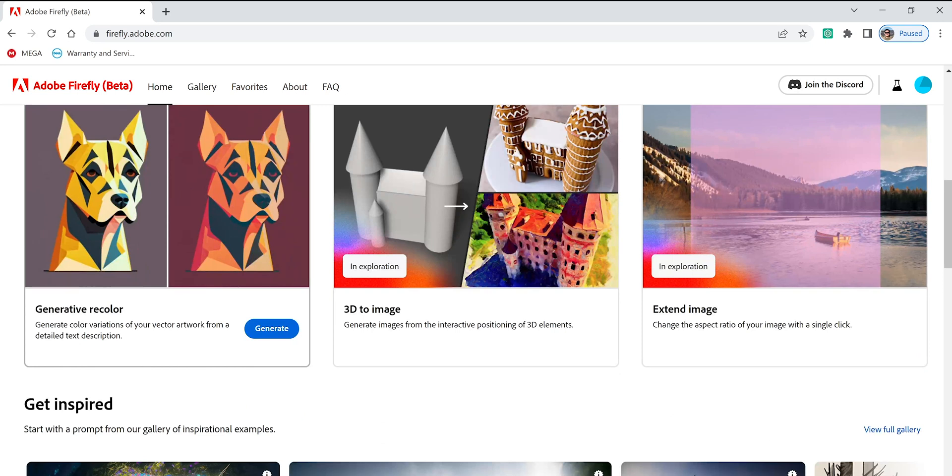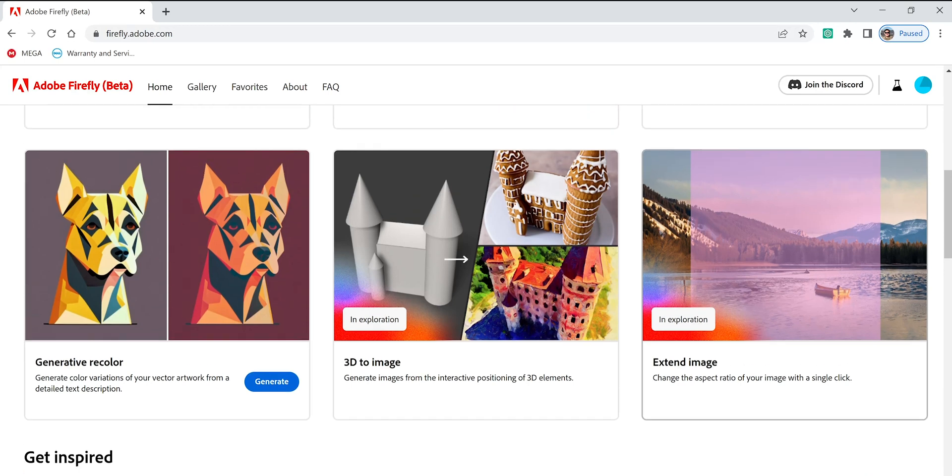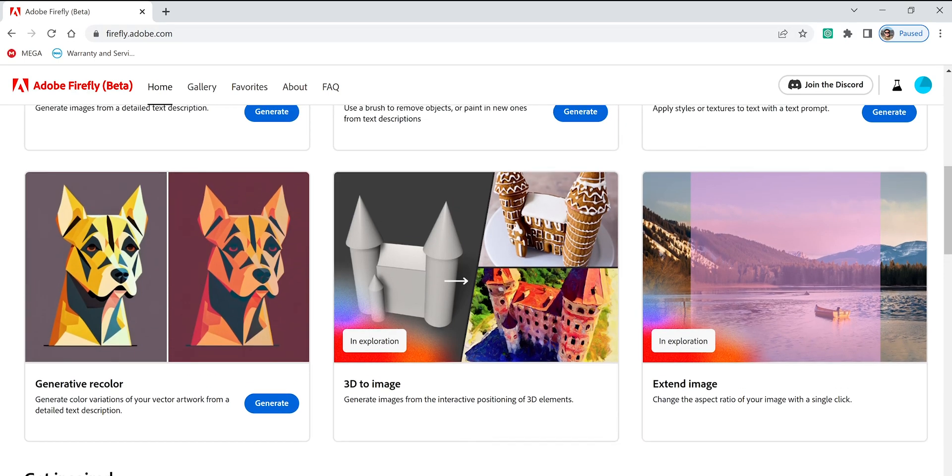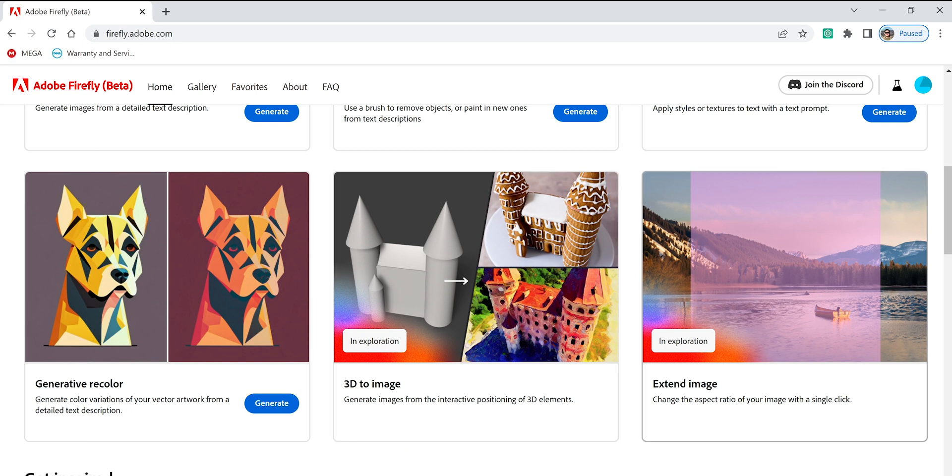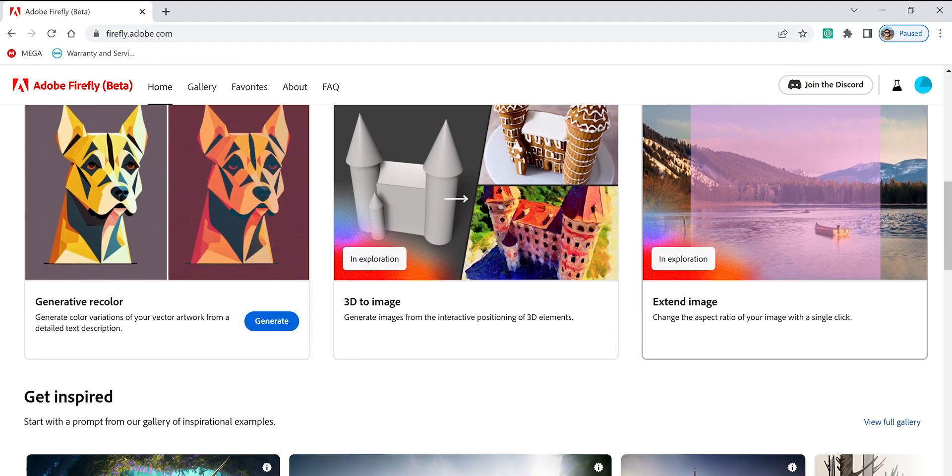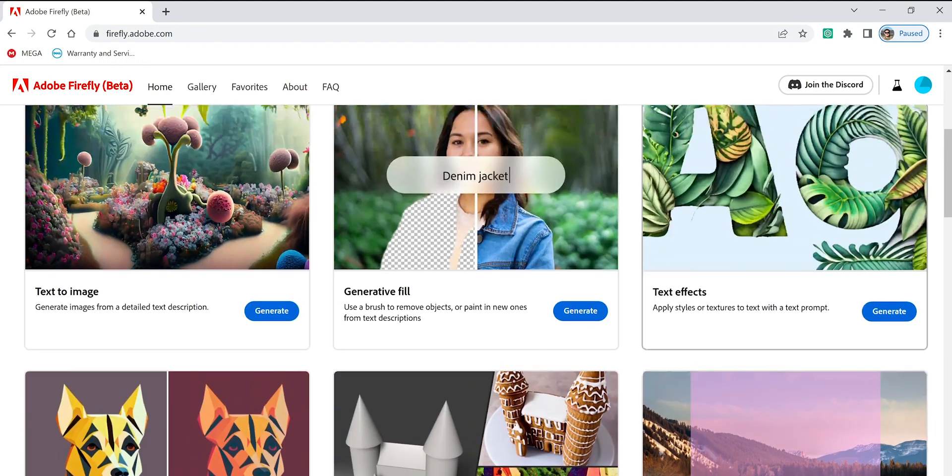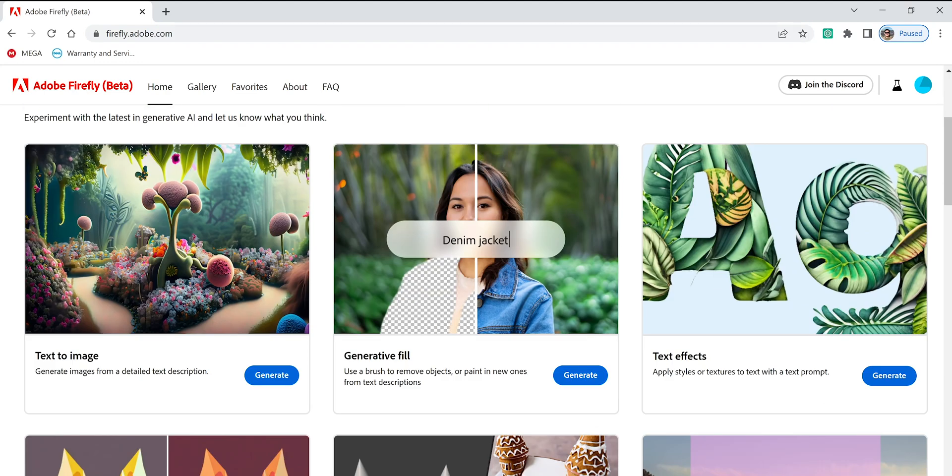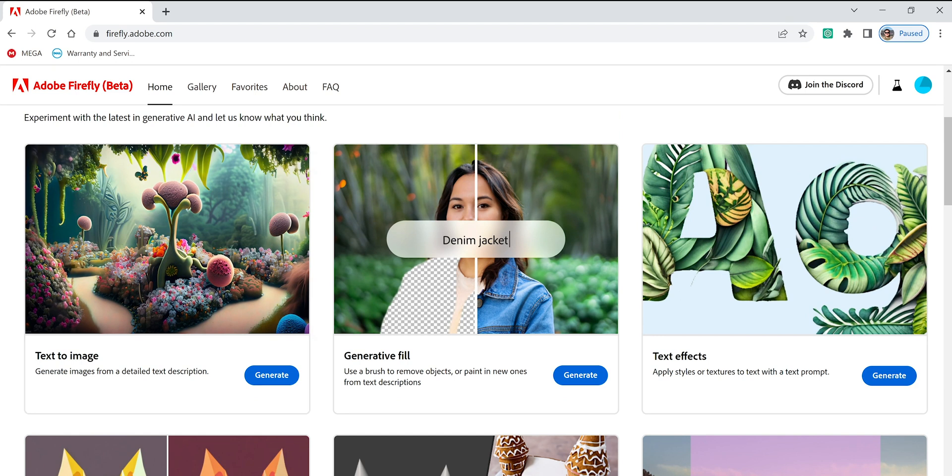We have 3D to image and extend image that needs exploration. I assume this one here, extend image, is already in the beta version of the new Photoshop, but we're going to talk about these three on the top for now. Just remember that it's a beta version, so in the future it's going to change. For now it's free, let's enjoy it.